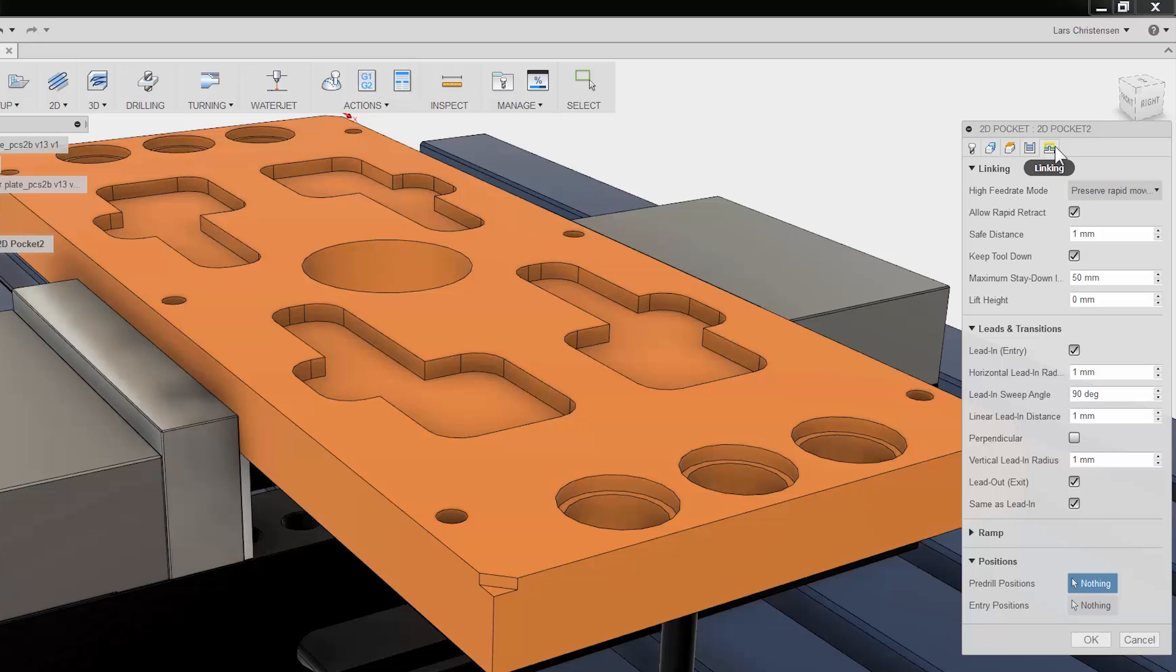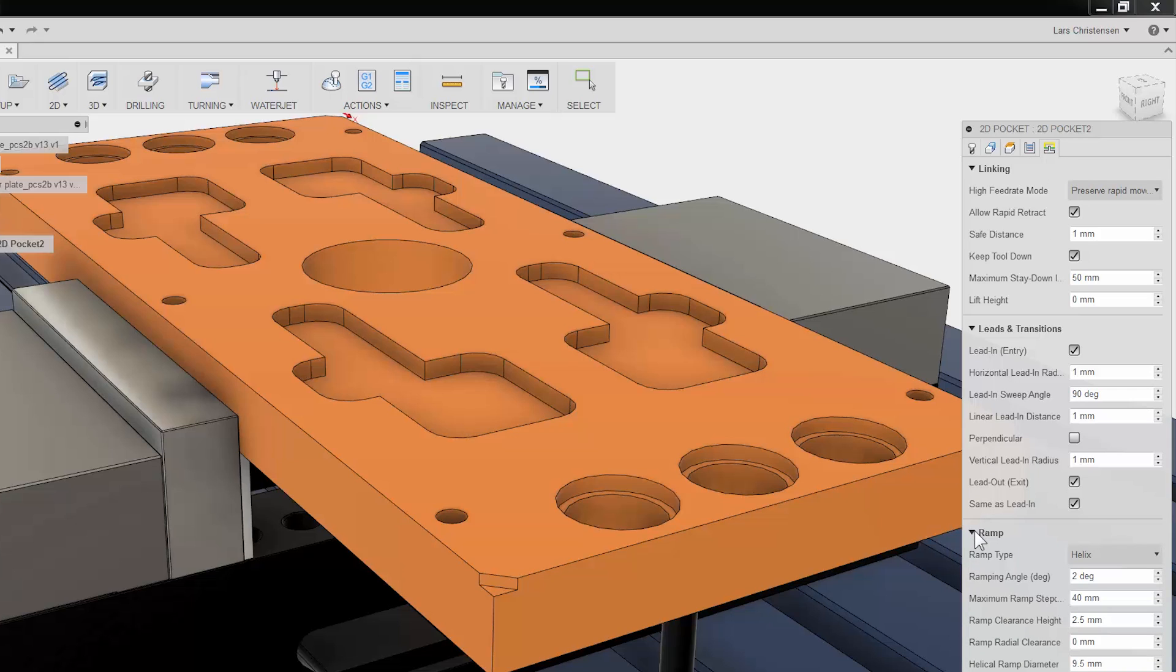The fifth and last tab is all about the cutter not engaged in the material. You have control over such things as lead-in, lead-out. In the ramp section, you can control how you enter the material such by spiral, ramp, plunge and more.